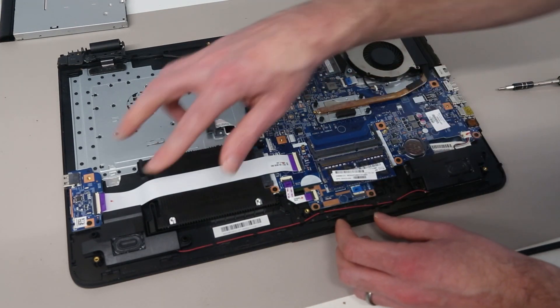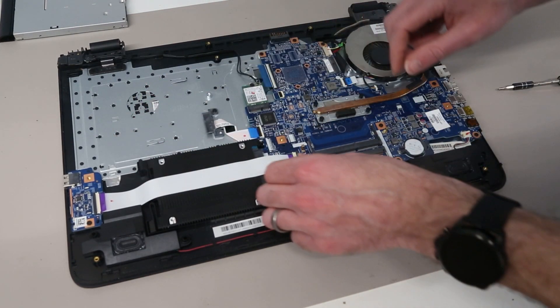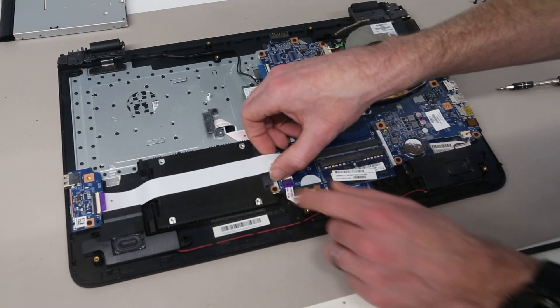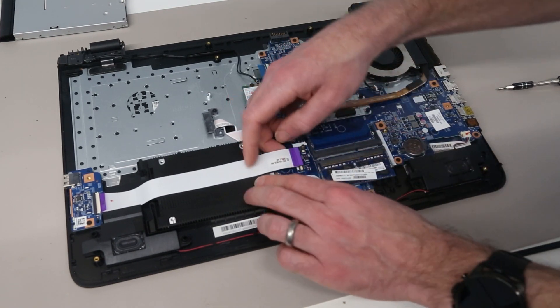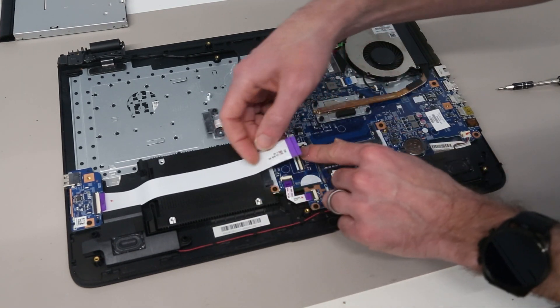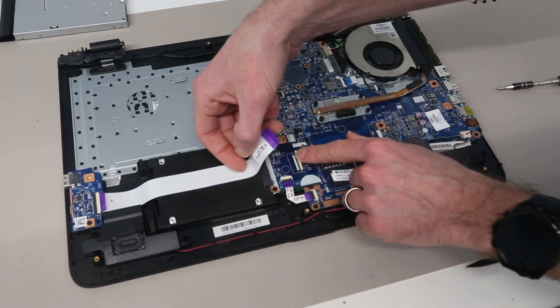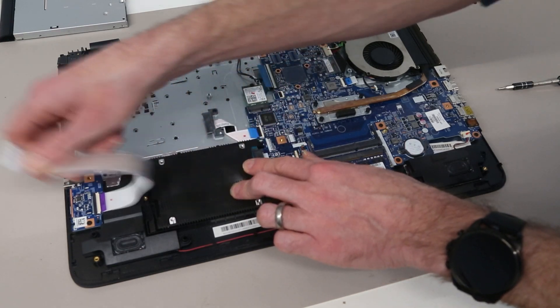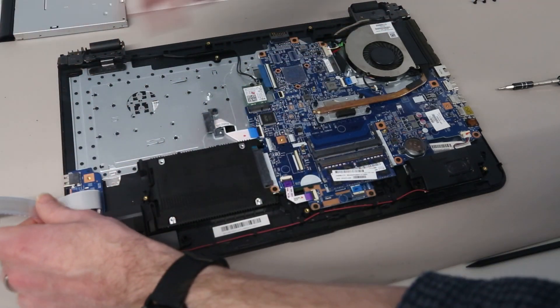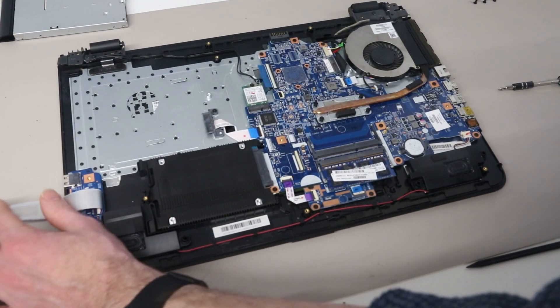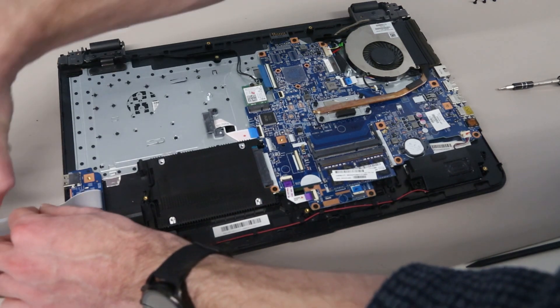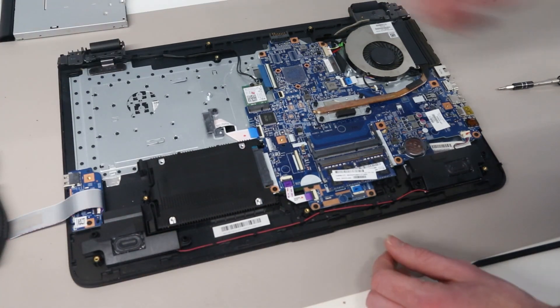To do the hard drive, we're replacing this with a solid state drive. We want to lift this connector here and peel back this ribbon connector, and just put something on it to hold it out of the way while we work.